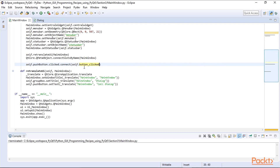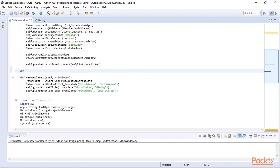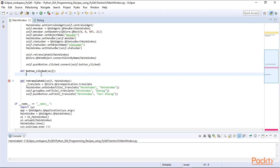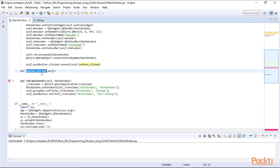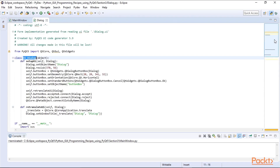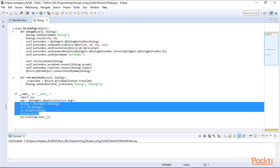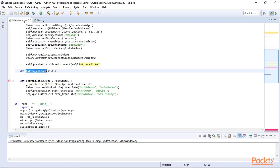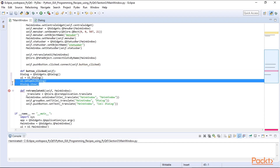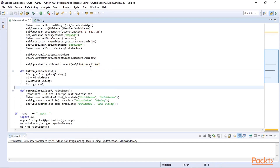We have to define this method. Now because we specified the -x option when converting the UI code to Python code, -x creates the self-testing code at the bottom. This is the code we are interested in — the dialog creation portion. We copy and paste this portion into our newly created method, indent it correctly, and save it. So when we now click the button, we will call this method.